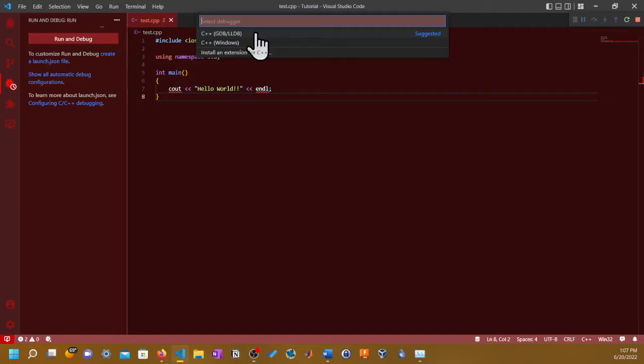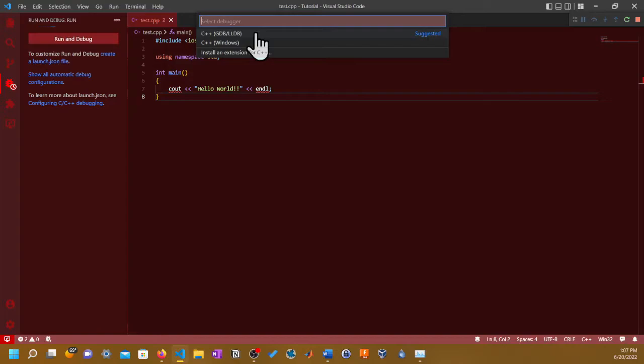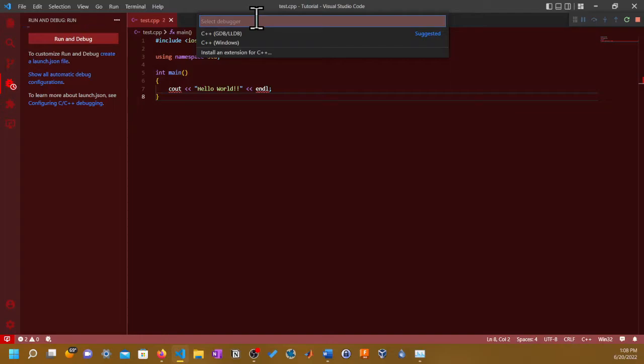Pick the first one because C++ Windows is just going to only have you set up the compiler from Microsoft. Microsoft has its own compiler called MSVC, which stands for Microsoft Visual C. By clicking on C++ Windows, it's just going to have you set up that way.